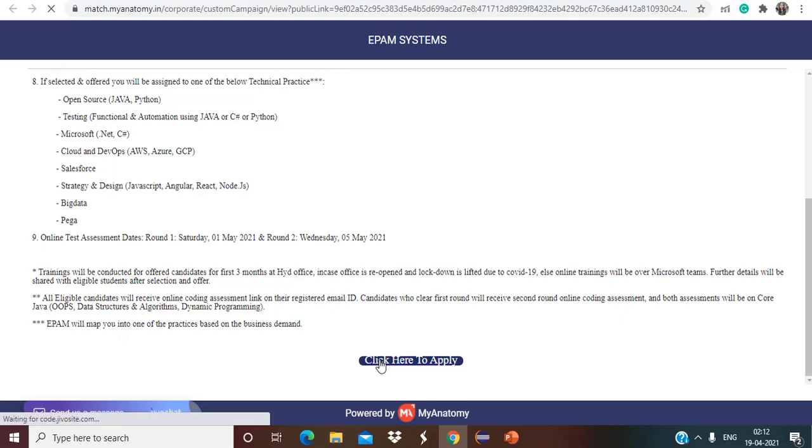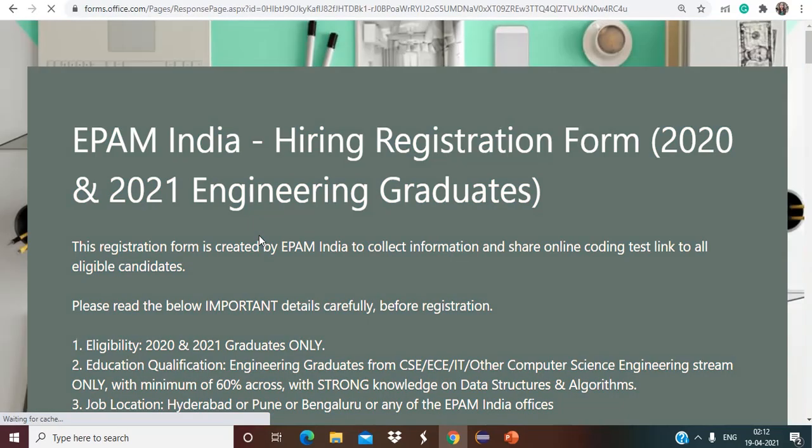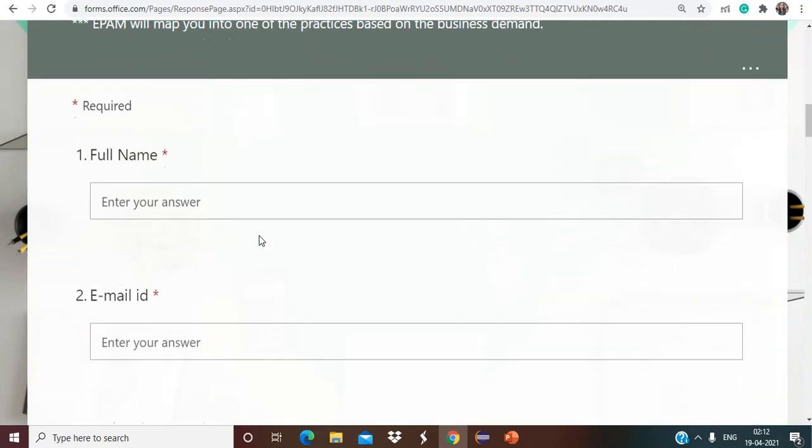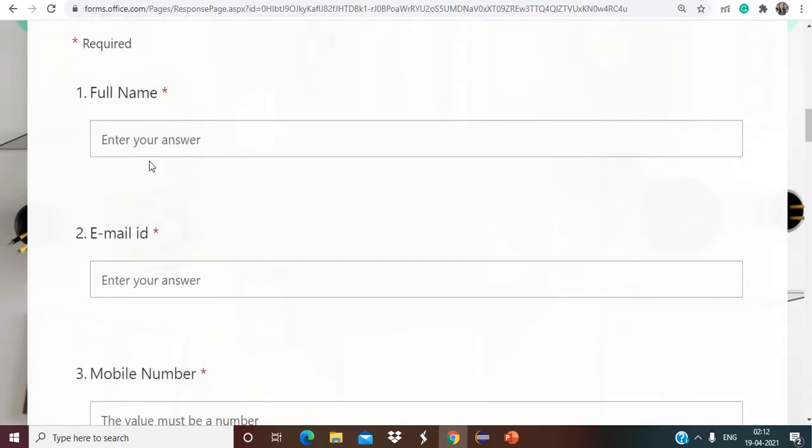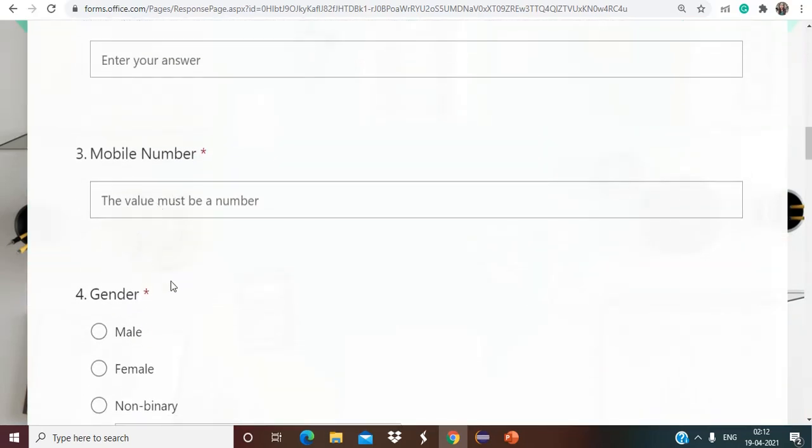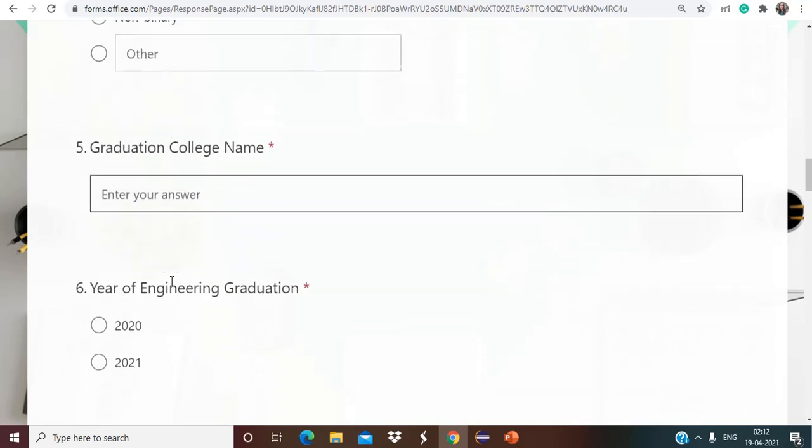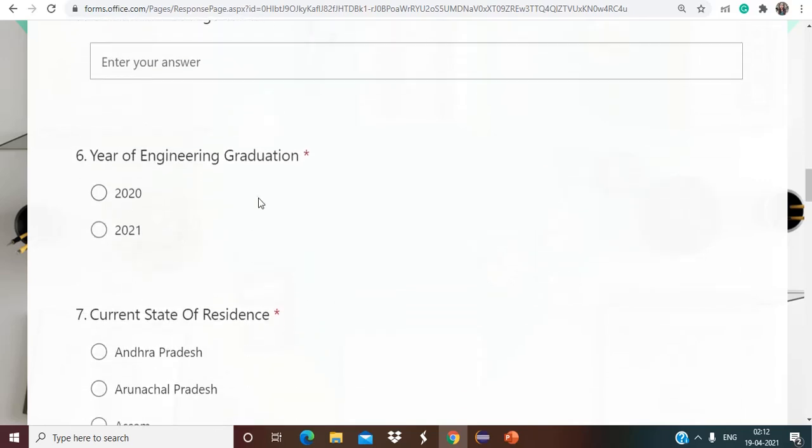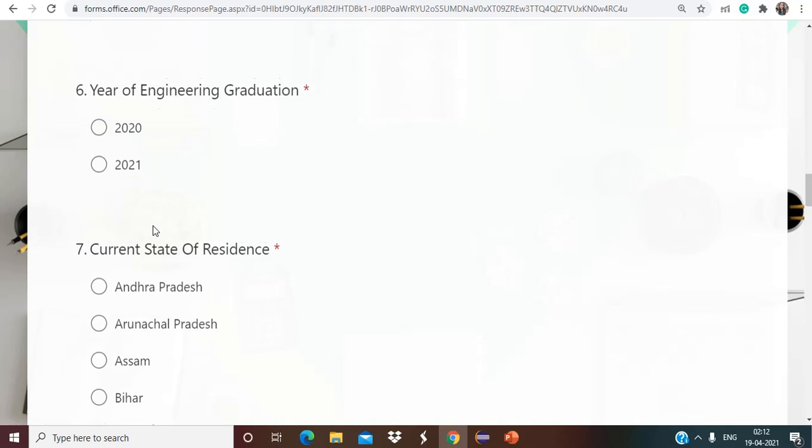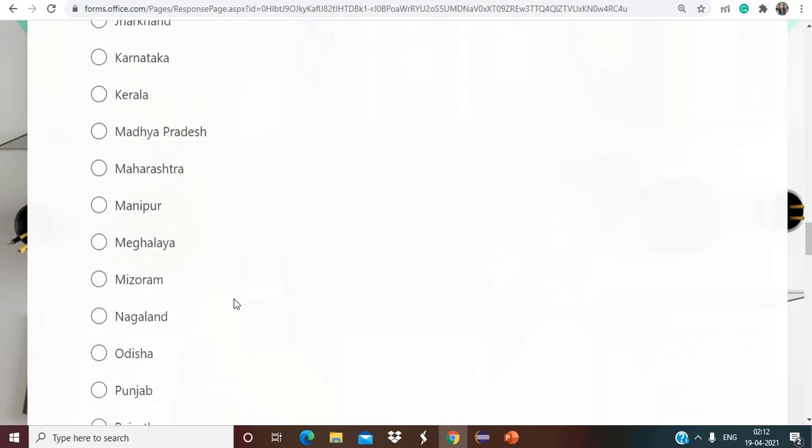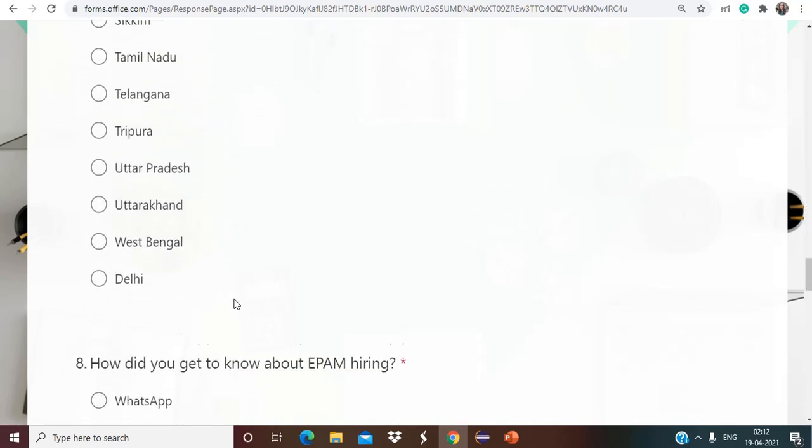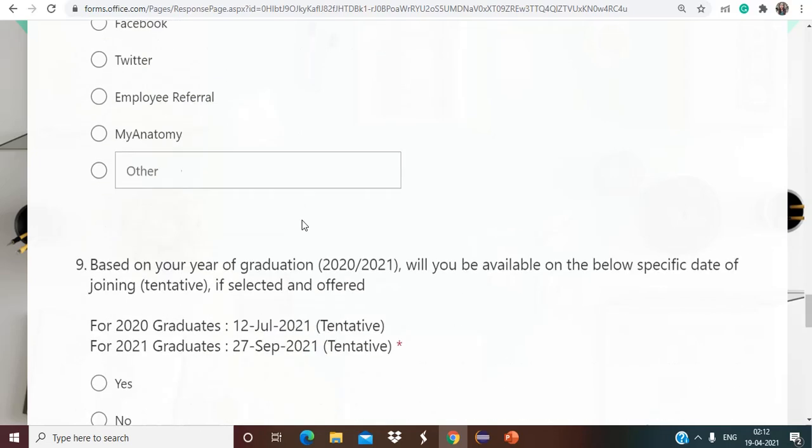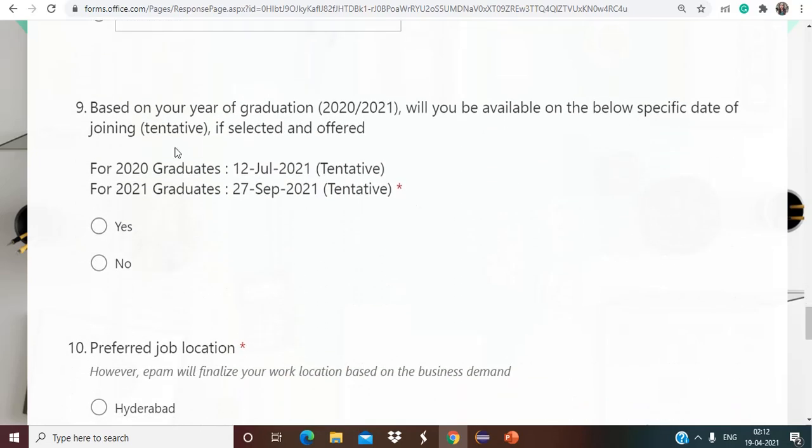So for applying you have to simply click here for apply purposes. You can see here. So here you have to fill this form: your full name, email ID, mobile number, gender, graduation college name, year of engineering graduation that is 20 or 21, current state of residence accordingly you can choose, and how do you get to know about EPAM hiring that you have to mention.